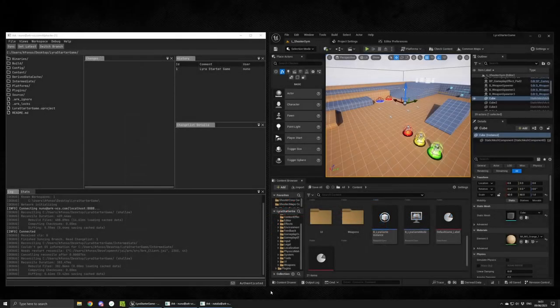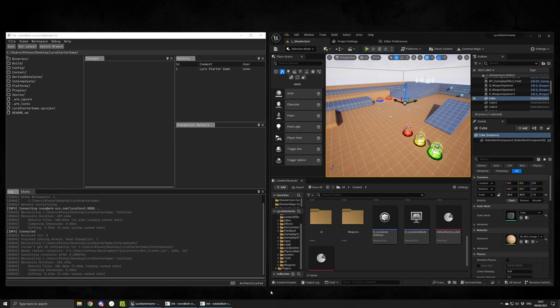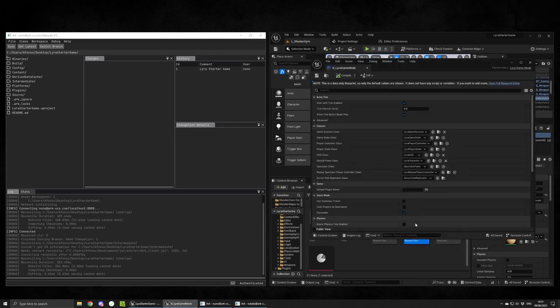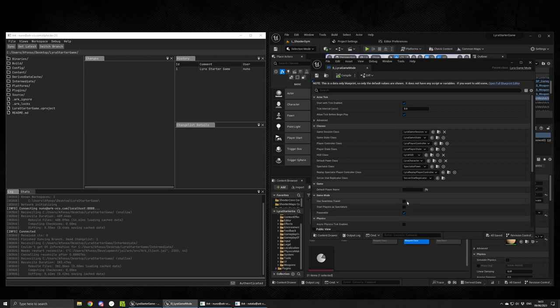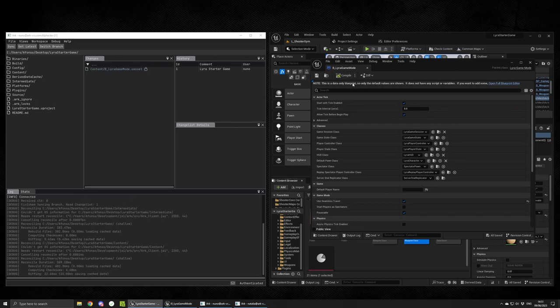Here we have two clients working on the same Unreal project. Arc has a special file where you define rules for files that should automatically request locks when changed. In the case of an Unreal project, we have a rule for files with the uAsset extension. Whenever such a file is changed, Arc will request a lock for it.